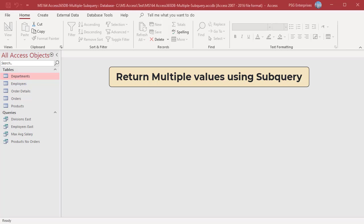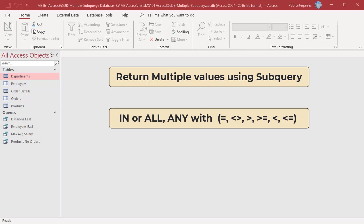Usually a subquery selects only one column and returns only one value to the query. However, you can create a subquery that uses the ANY or ALL keywords with comparison operators: equal to, not equal to, greater than, greater than or equal to, less than, or less than or equal to, to return a particular set of values.